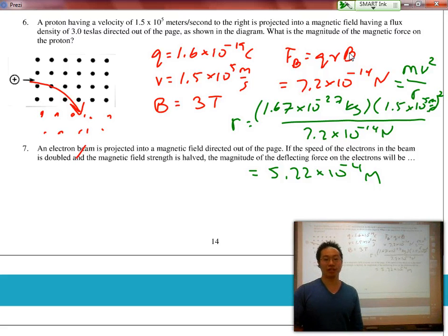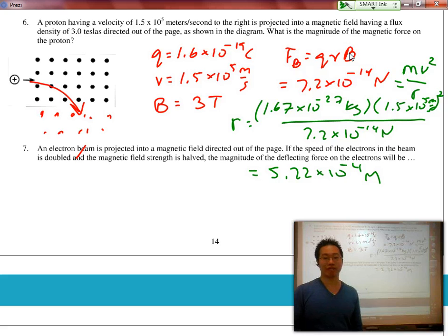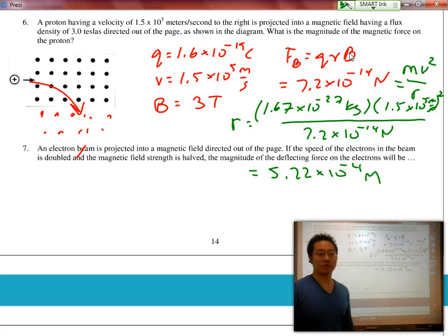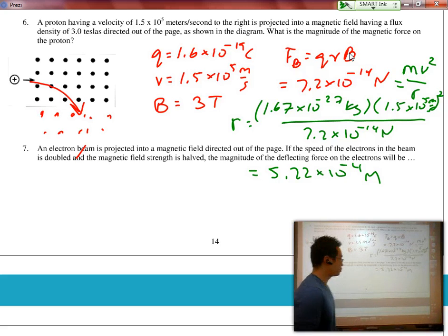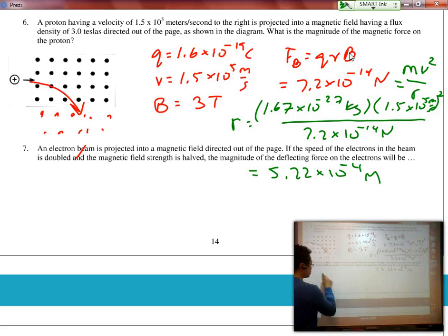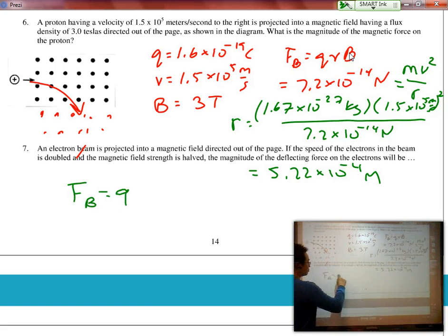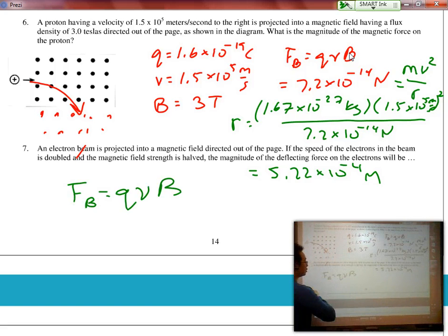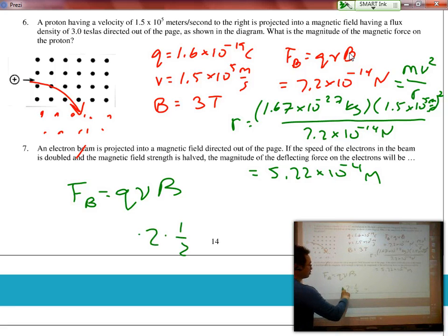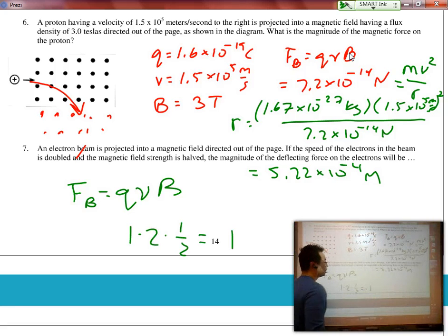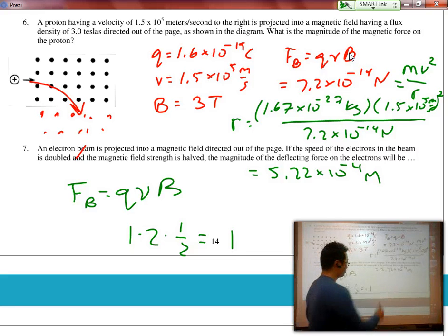In question 7, an electron beam is projected into a magnetic field. If the speed is doubled and the magnetic field strength is halved, what happens to the force? This is just a multiplier question. If the speed was doubled and the magnetic field was halved, overall there would be no change in the force.